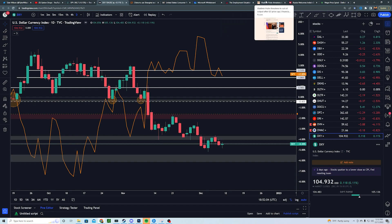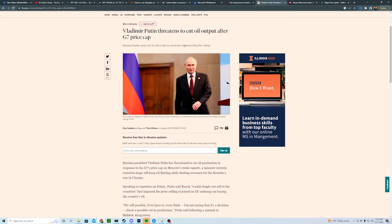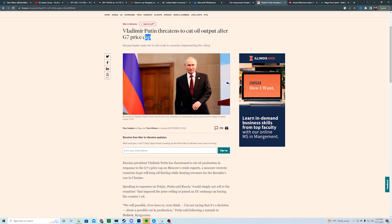This is where things get interesting with oil. We have a price cap now on Russian oil, which we talked about last week. Vladimir Putin is threatening to cut oil output after the G7 price cap. It's worth mentioning the price cap was put on Russian oil because Europe kept saying they weren't going to buy from Russia — spoiler alert, they lied. They're still buying Russian oil and effectively funding what's happening in Ukraine. He threatens to cut output, and if that happens, what will happen to the price of oil from the Saudis? The price will go up.